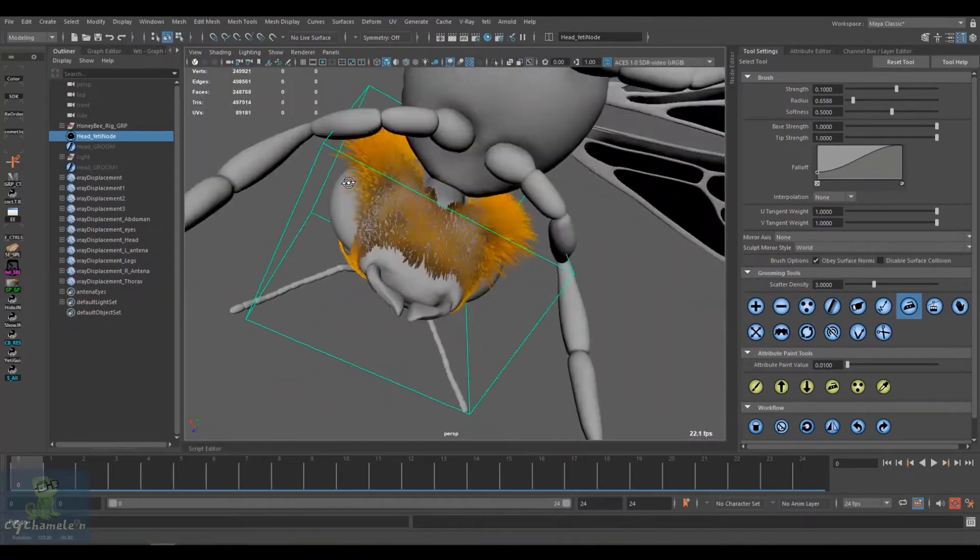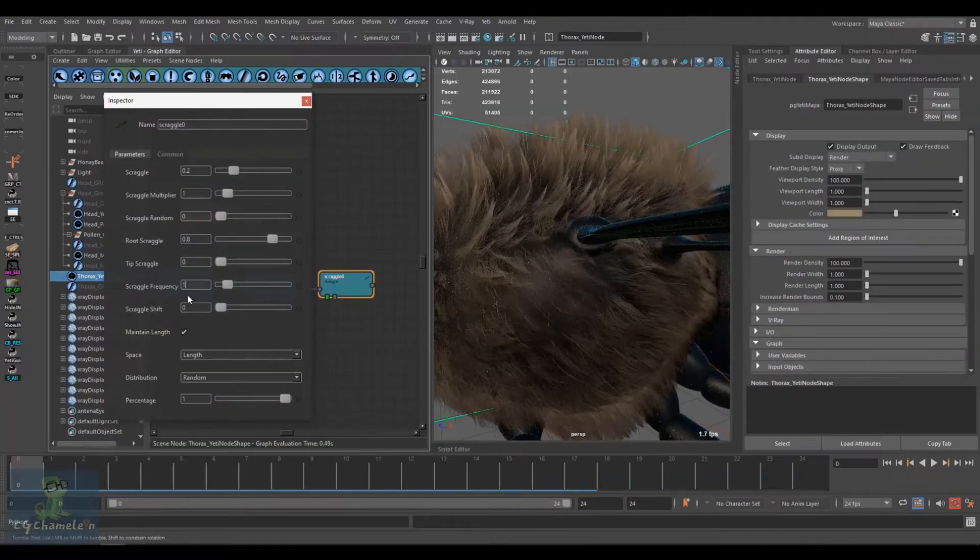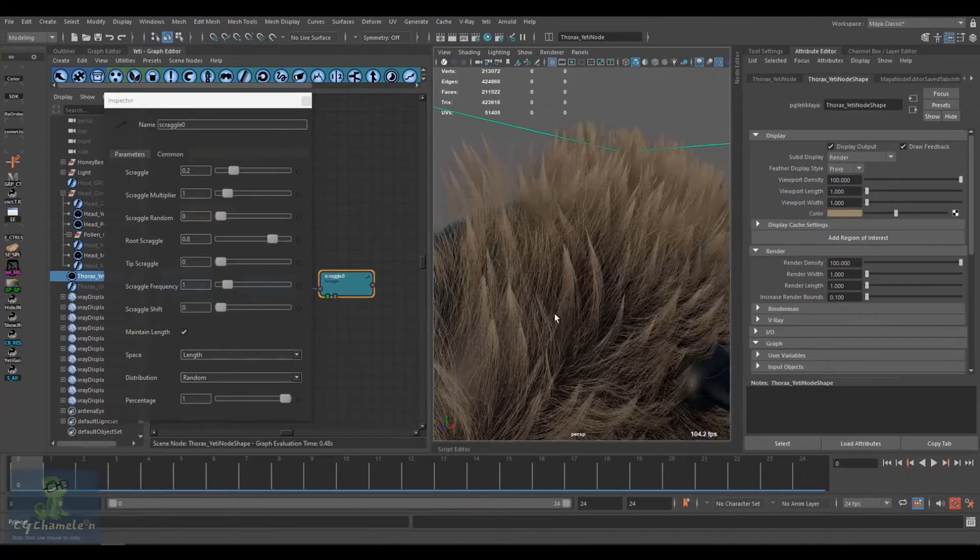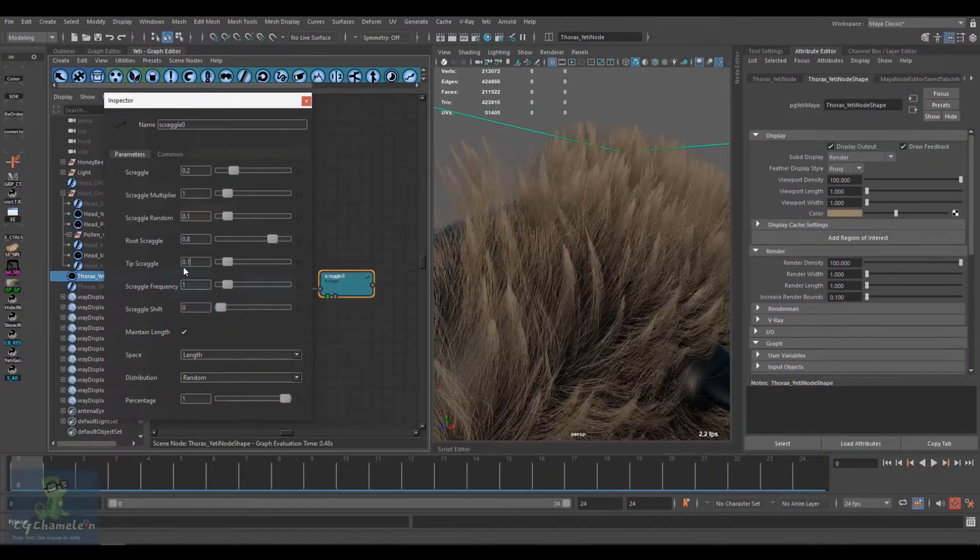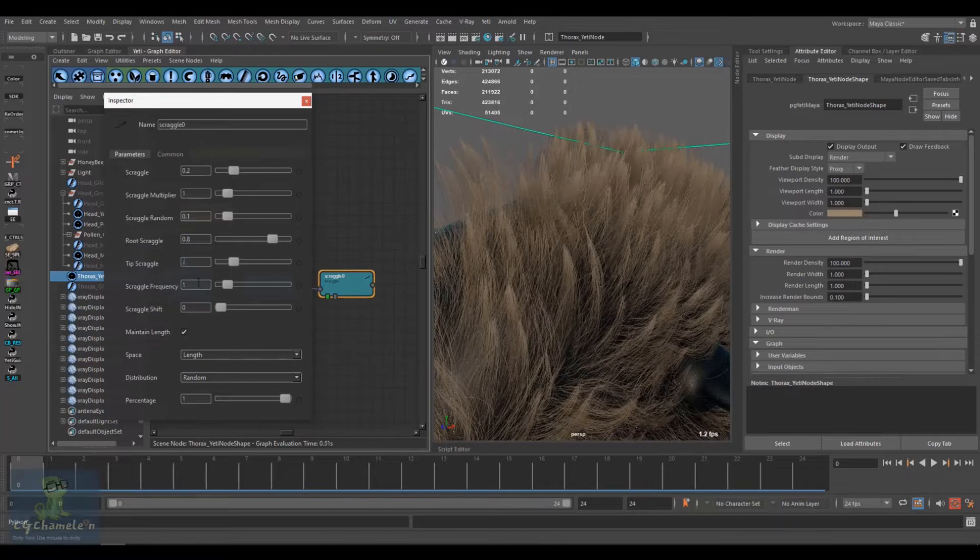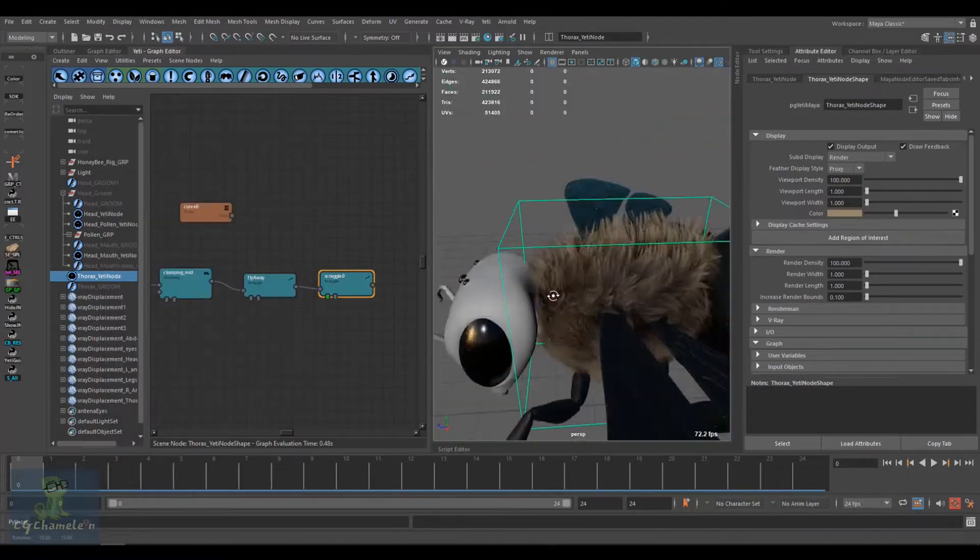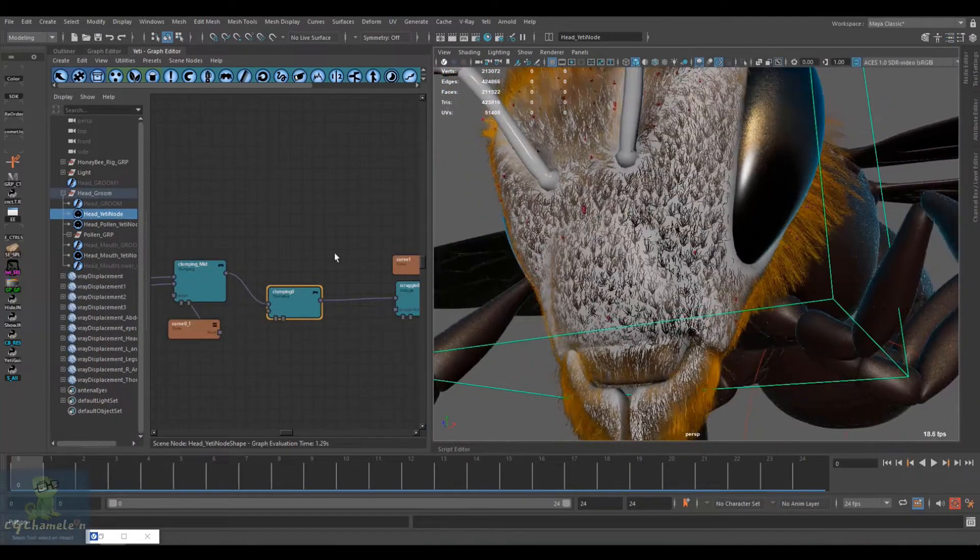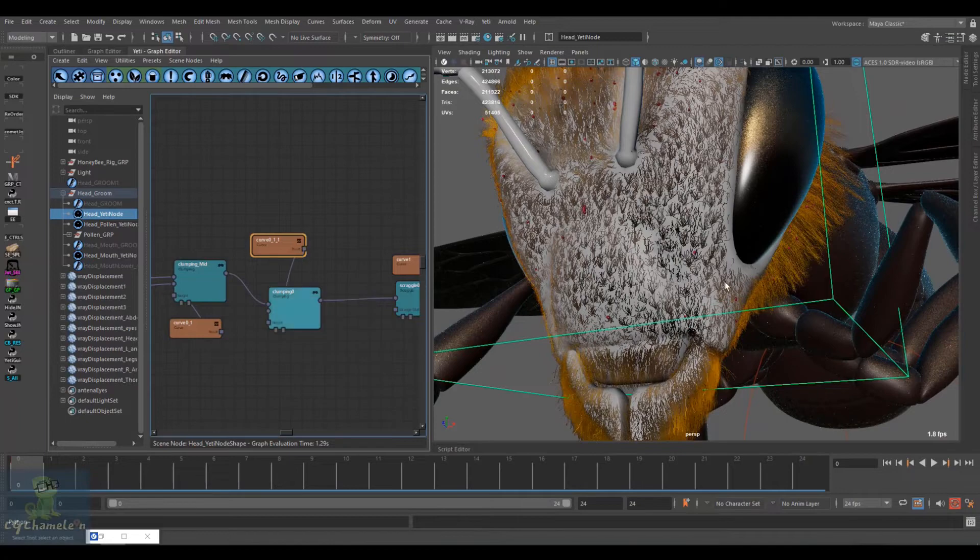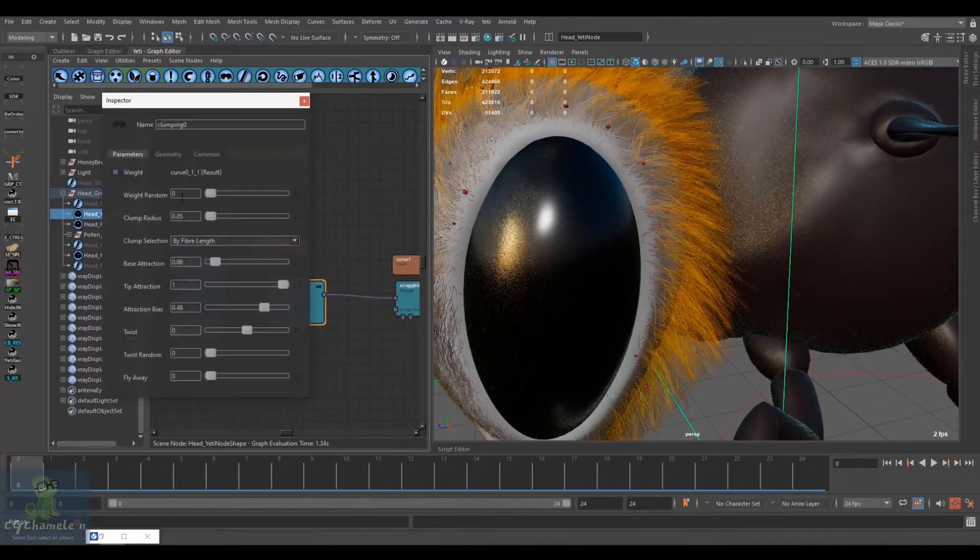We groom the different parts of the bee: the hair, the mandibles, the thorax, etc. We finish this section by showing you how to scatter some pollens on the fur to help sell the realism of the honeybee.